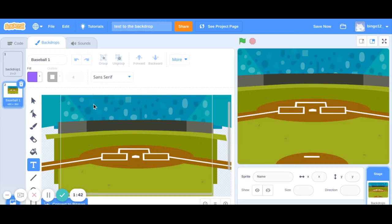Just double click on this area and write baseball. You can write any text of your choice.